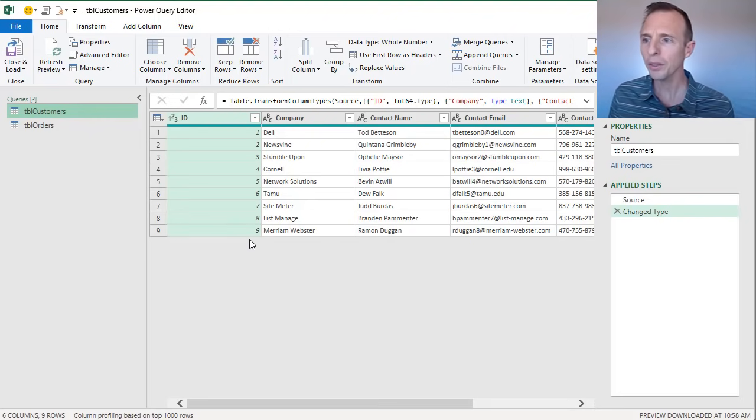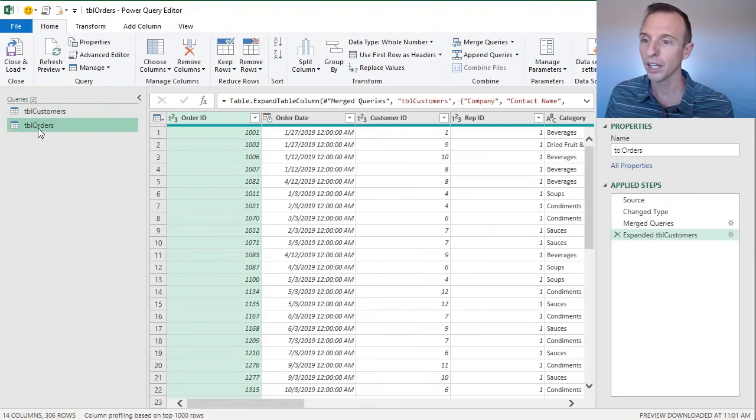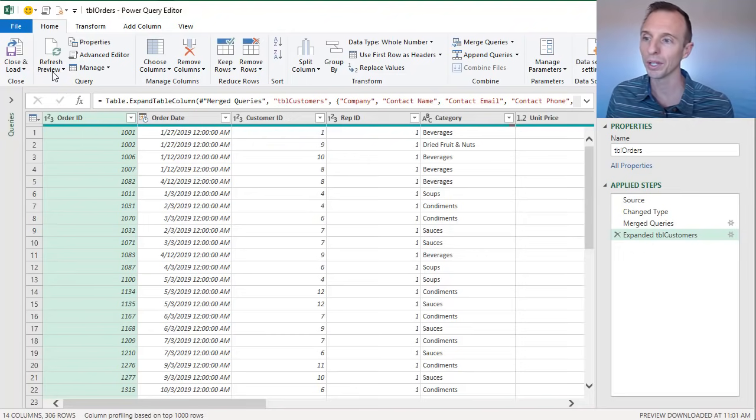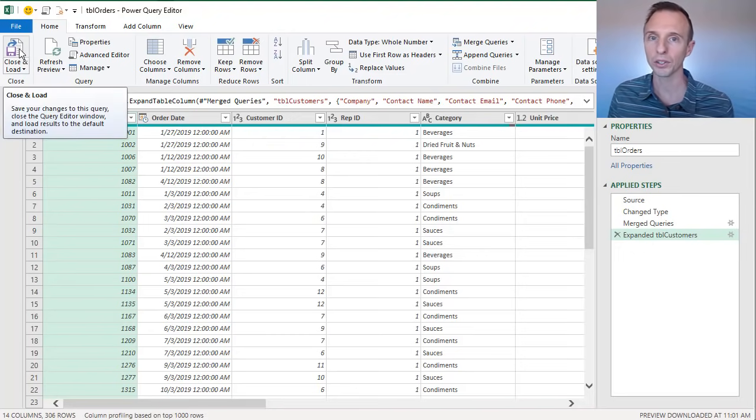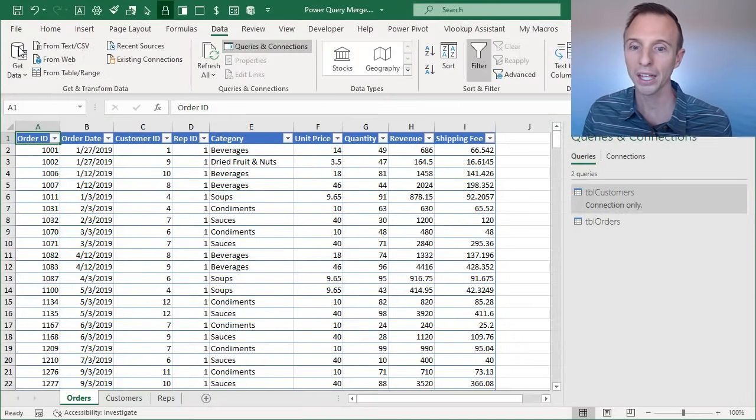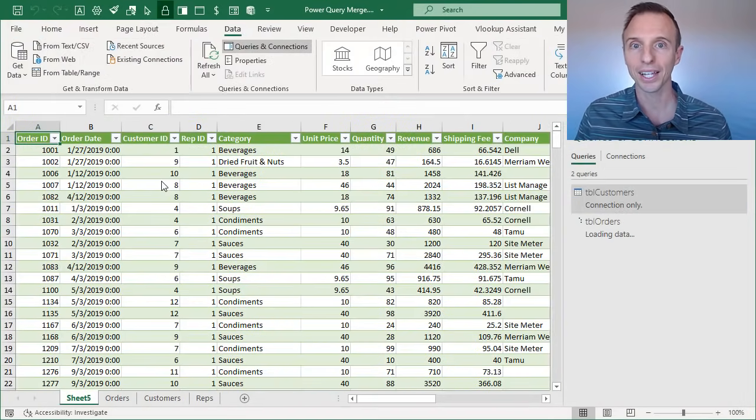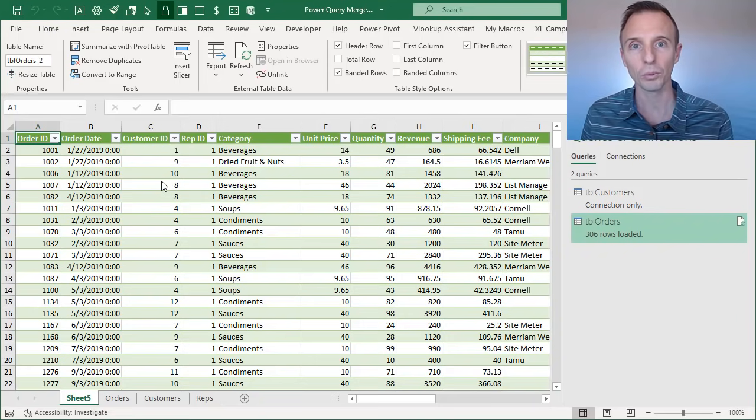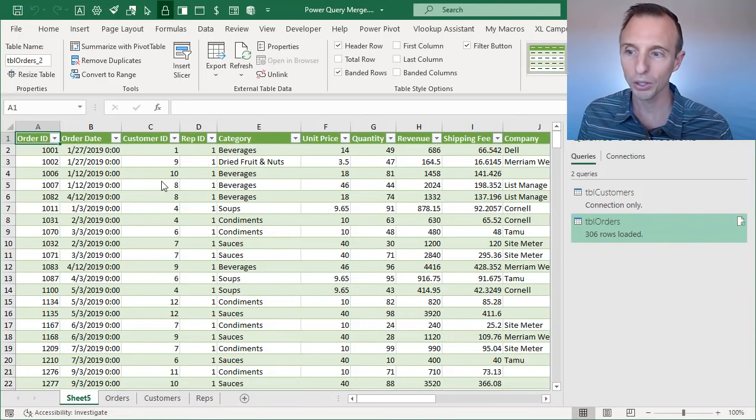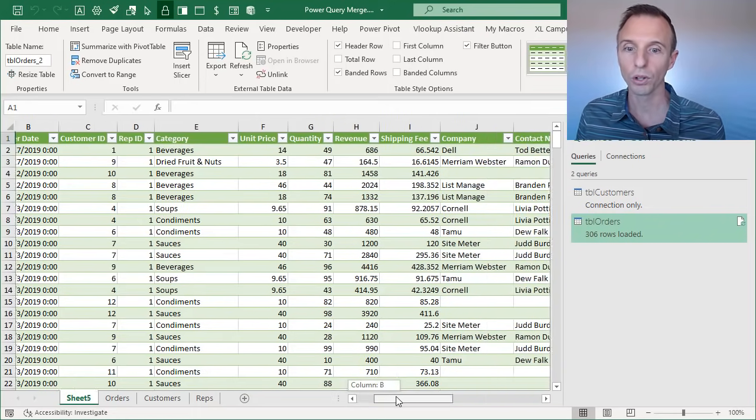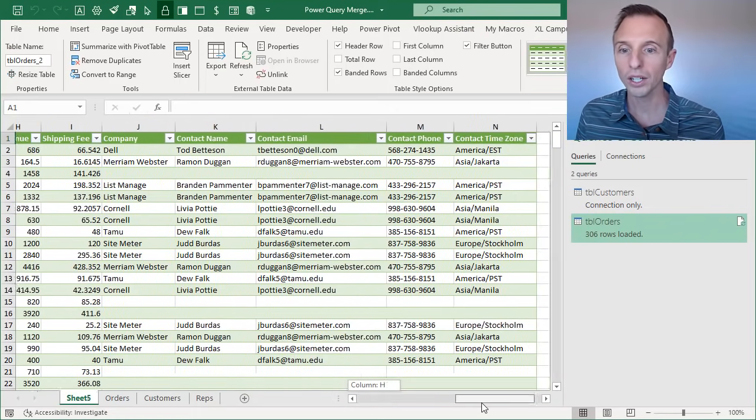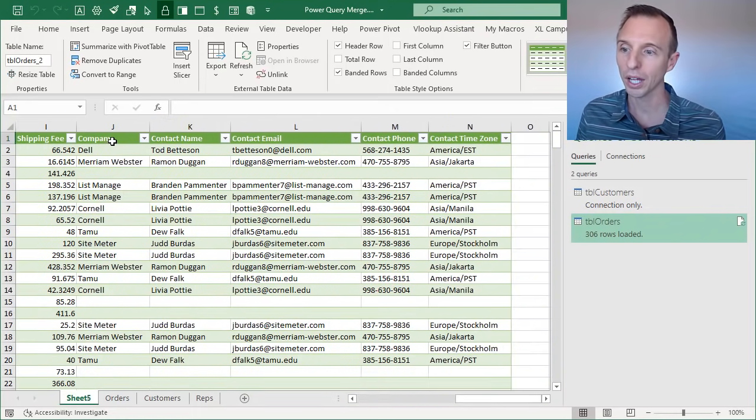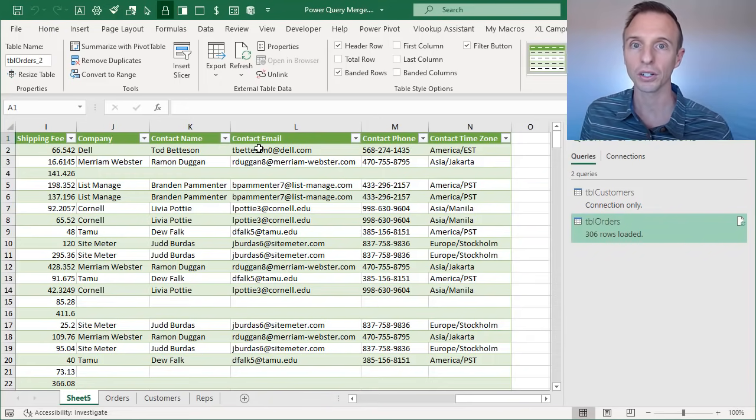So now that we have this, I will go back to our orders table and we can close this pane for now. And we're just going to close and load this. So now I'm going to hit the top half of the split button to do a normal close and load. And what that's going to do is add a new sheet to the workbook with our output table. So again, here's all of our orders data. And if we scroll over to the right, we can now see that information, the customer information over here in the right hand columns.